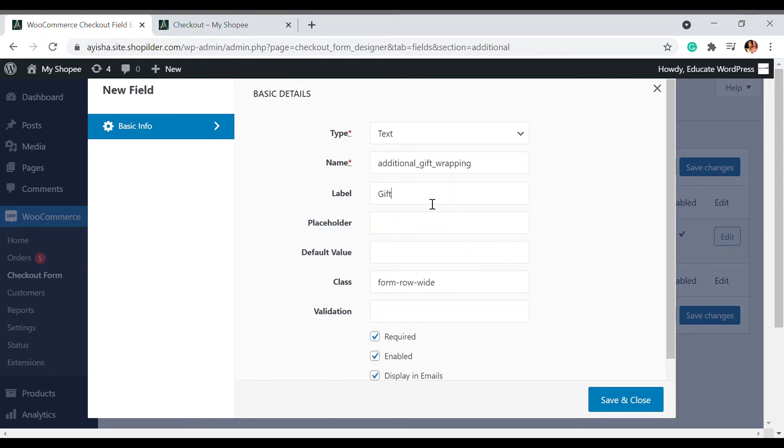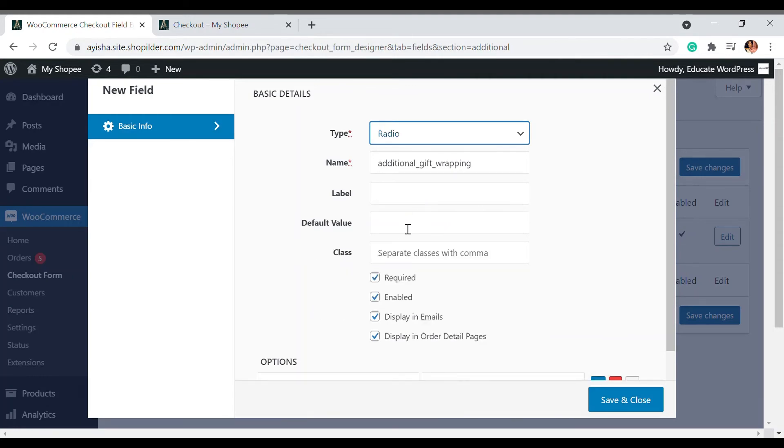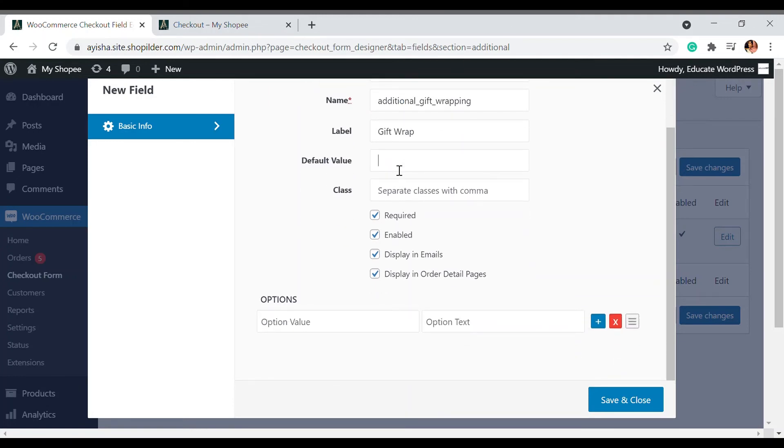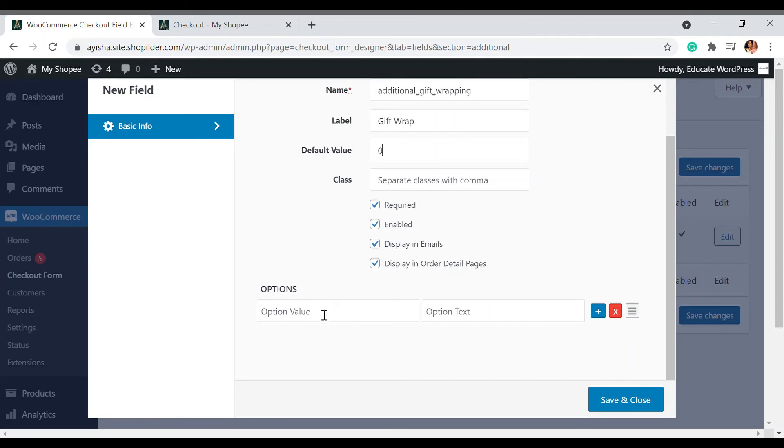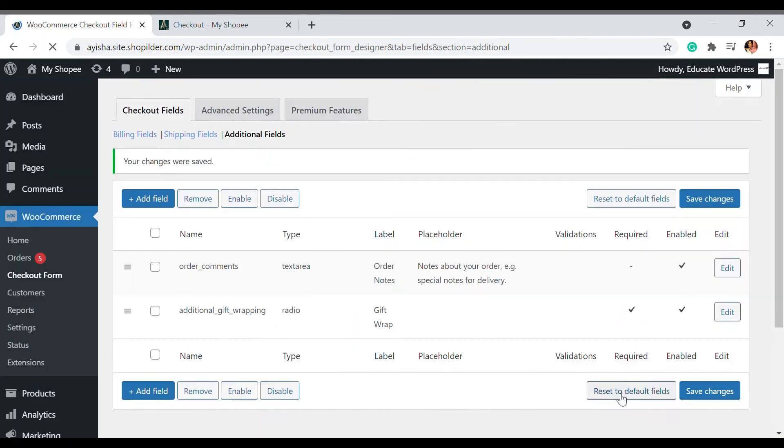I'm going to add a radio button. You can also select a text area or choose whatever you want. I'm going to choose radio. This is for gift wrap. For the default value, it should be yes or no - you can choose that. I'm going to choose zero here. For the option values, if it's zero it's no, and I'm going to add one more - if it's one then it is yes. So I'm going to save and change.